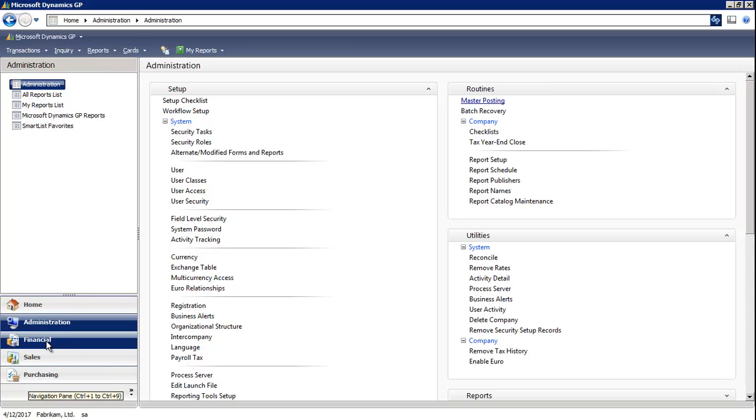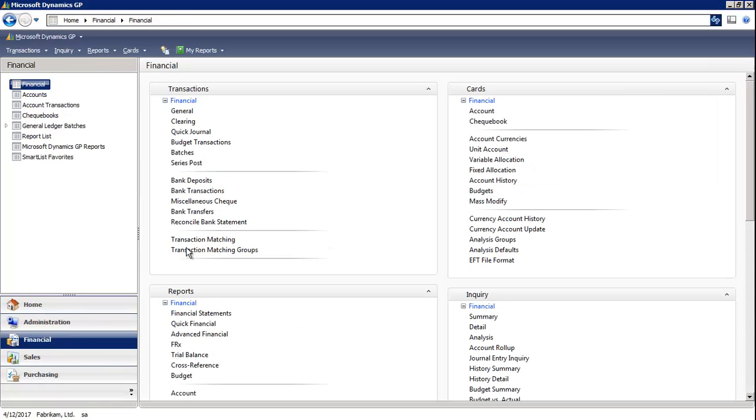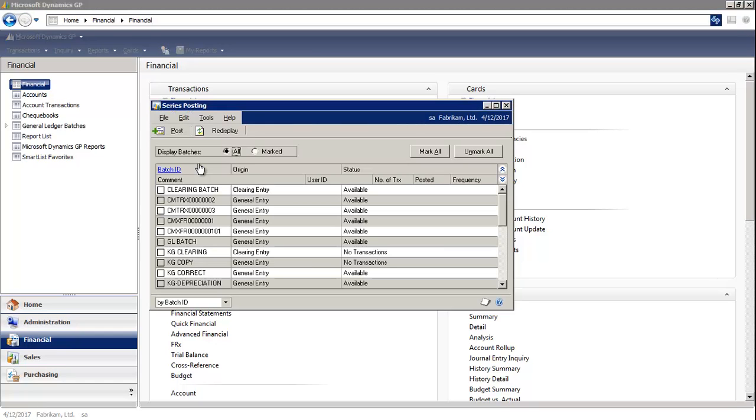Let's select Financial, and under Financial, you'll see a window that says Series Post, which allows you to post any or all of the available batches for the selected Microsoft Dynamics GP series.